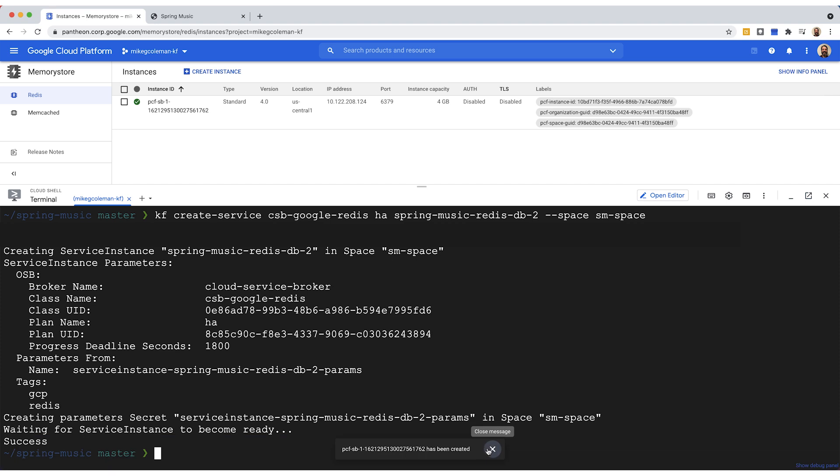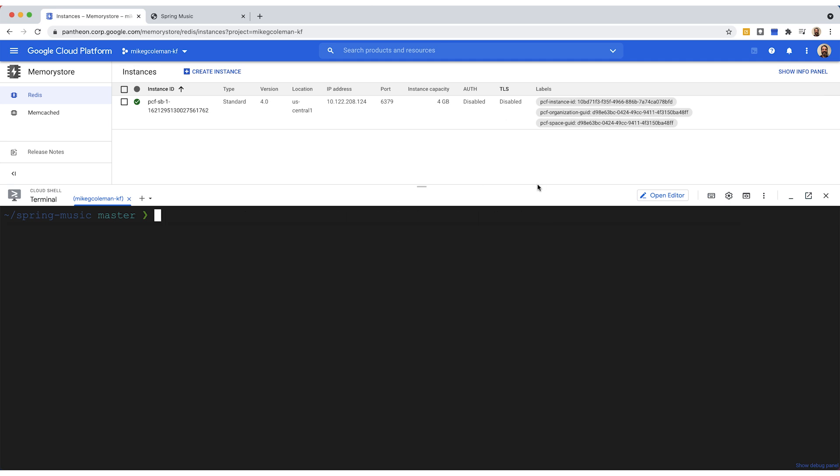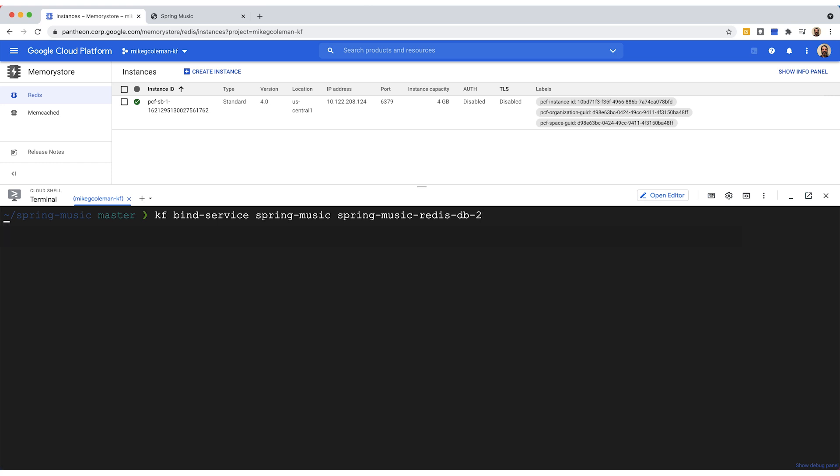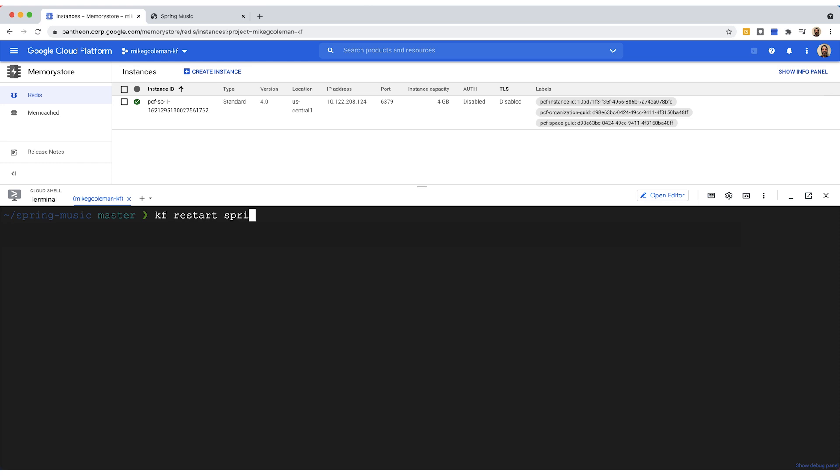All right, the service has been created. And if you look up here in the console, you can see here in Google Cloud where we actually have created that memory store with Redis. So now the next step is to go ahead and bind that into our application. So let's do that right now. So we'll clear the screen and then we'll do a KF bind service here. And what we'll do is we'll bind the spring music app to the Redis database we just created. And that'll take just a second. And then when that's done, which it's done now, we're going to go ahead and we're going to restart our application. So we'll do a KF restart spring music that will allow that new binding to take effect.